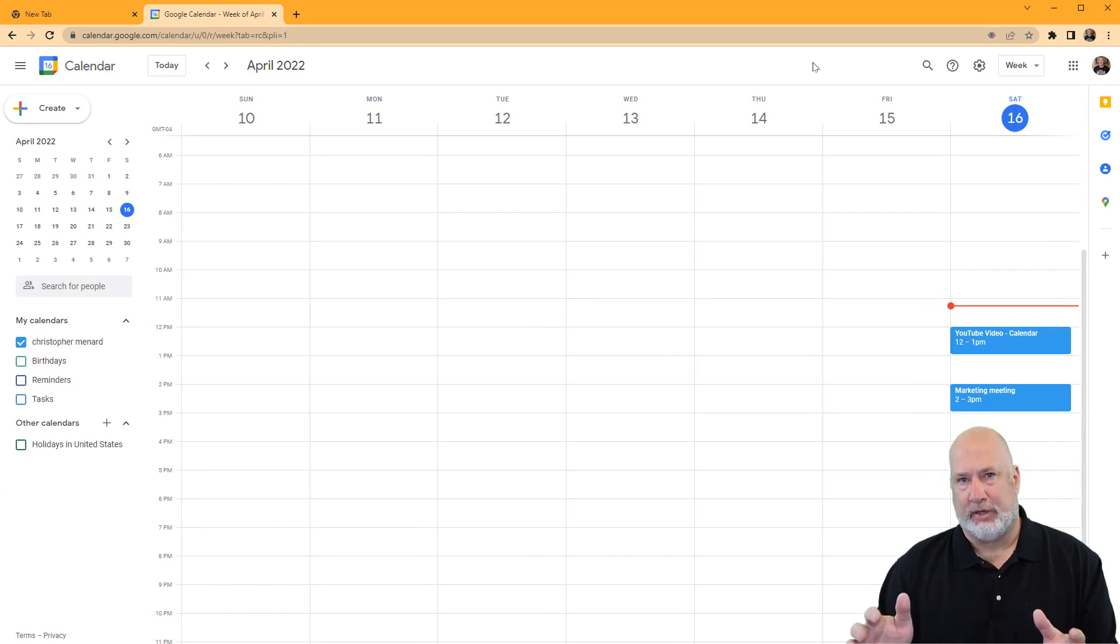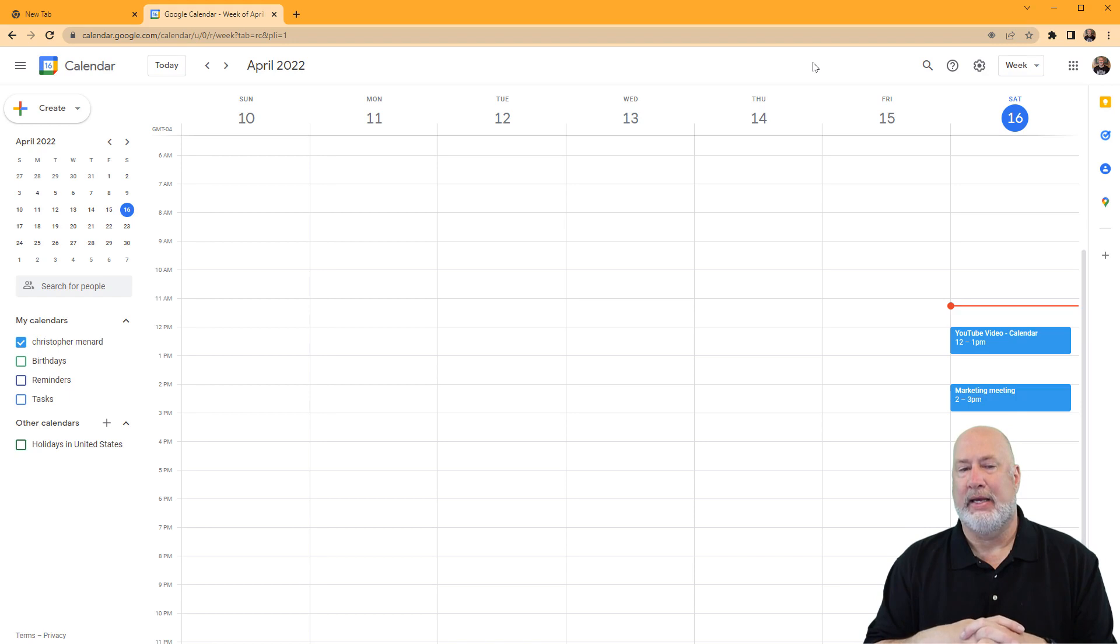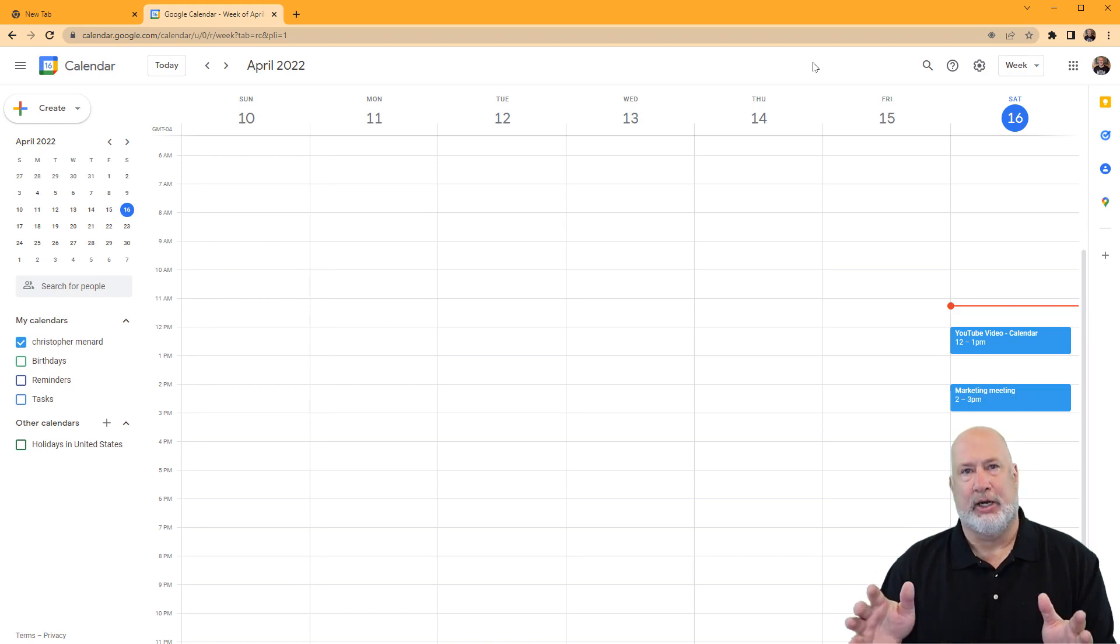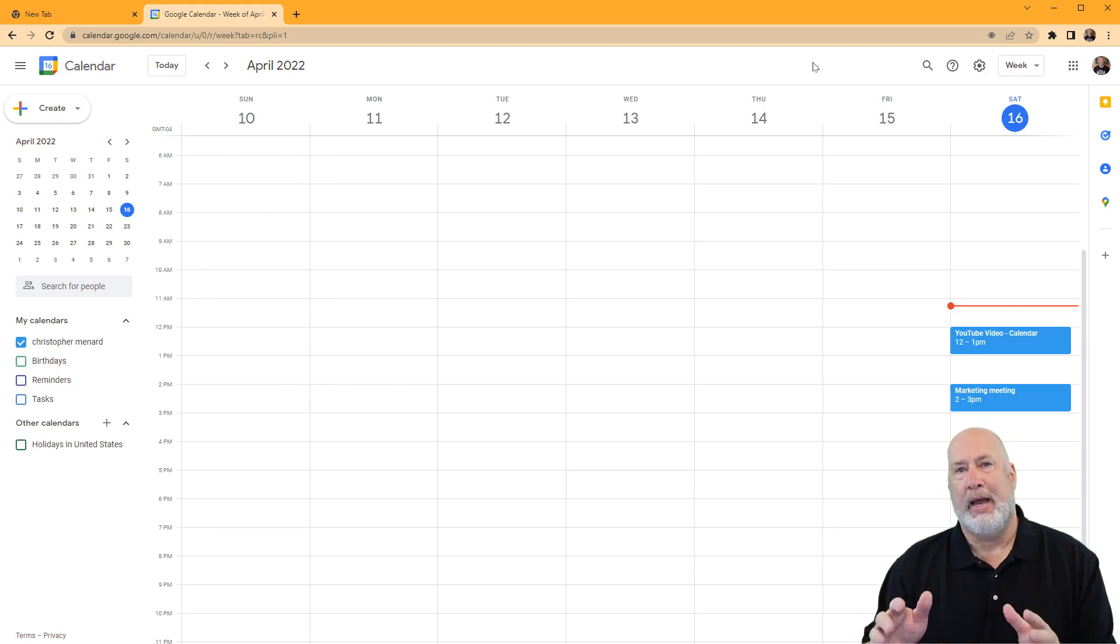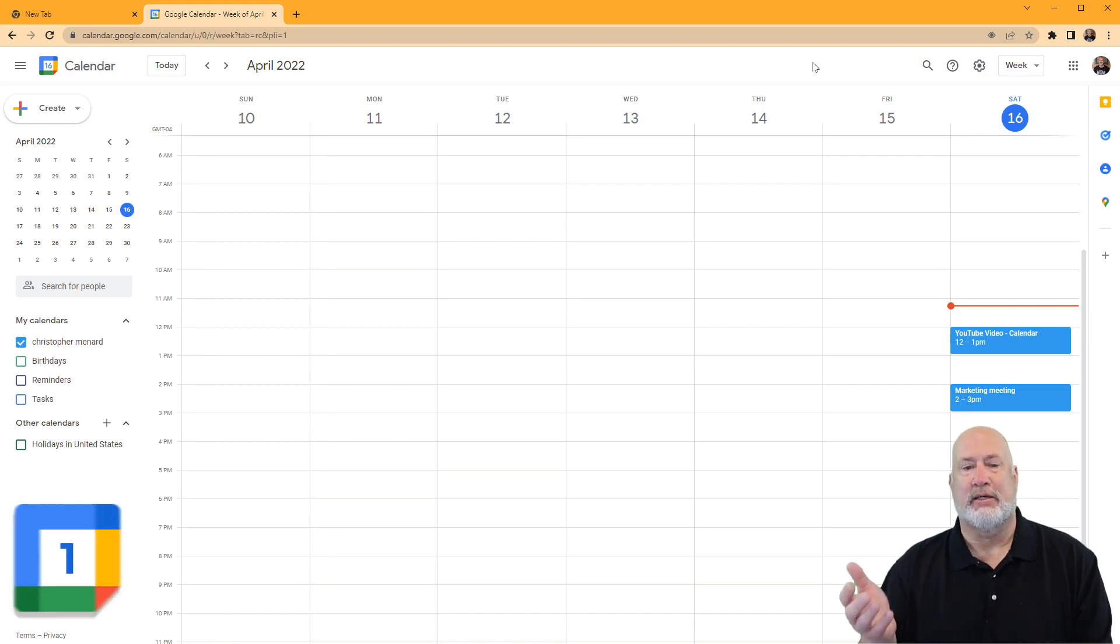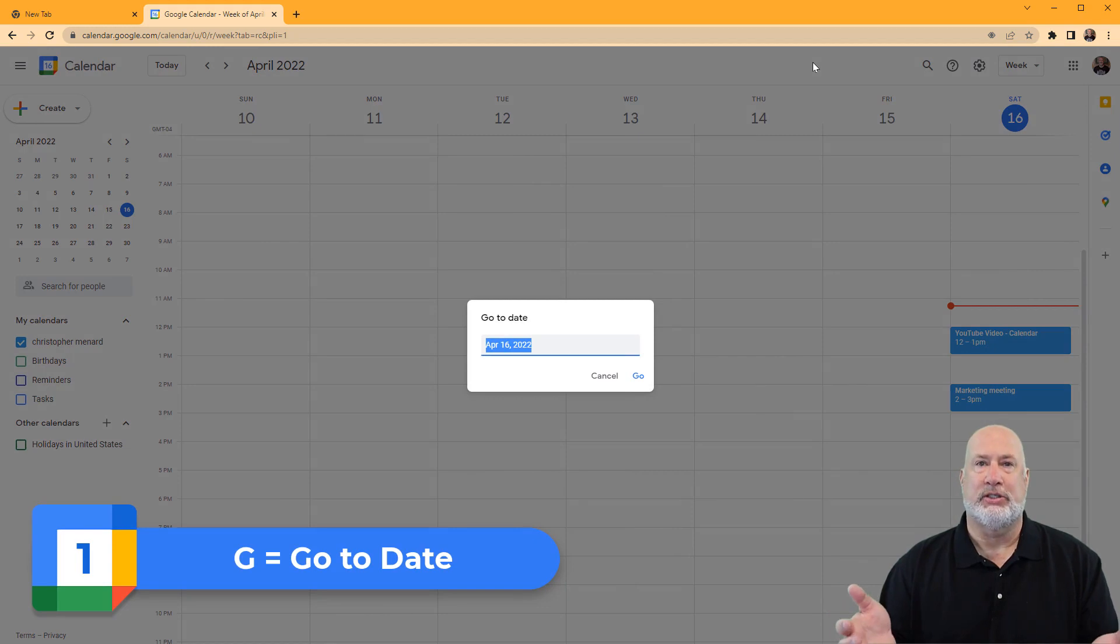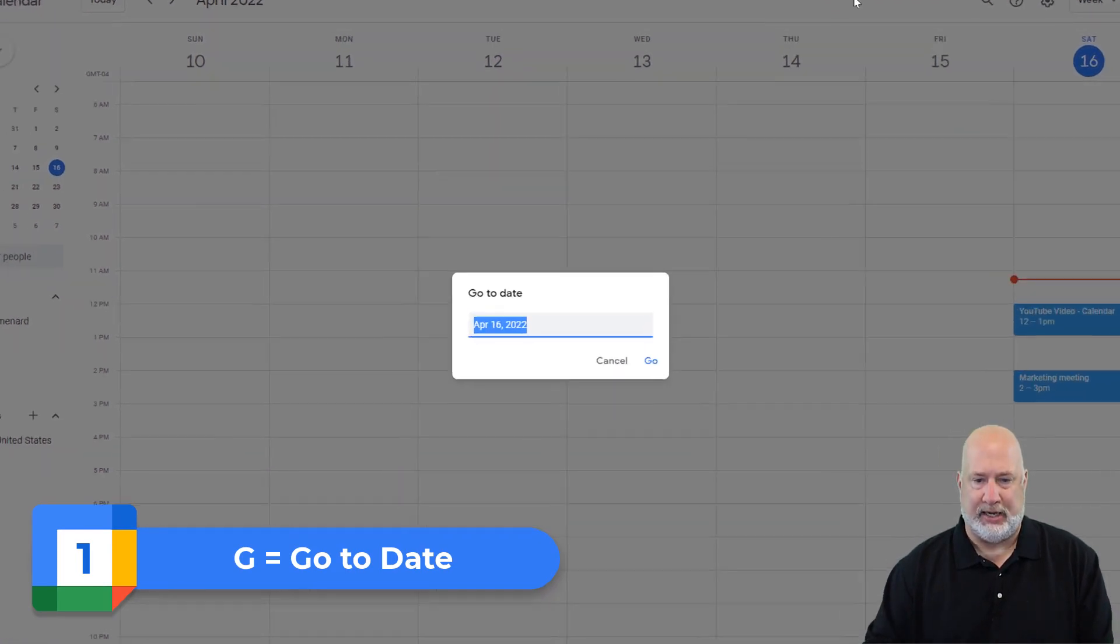Another cool feature, another keyboard tip. I'm sitting here in April 2022, but I need to jump to May of 2027. Just press the letter G, which says go to date.